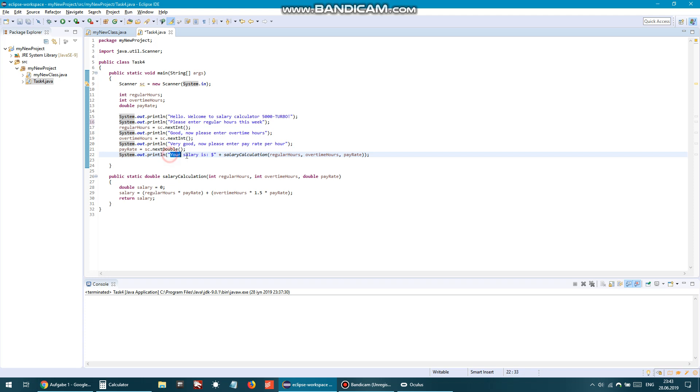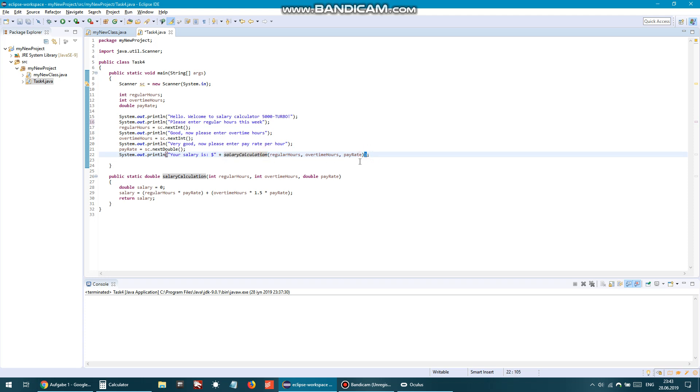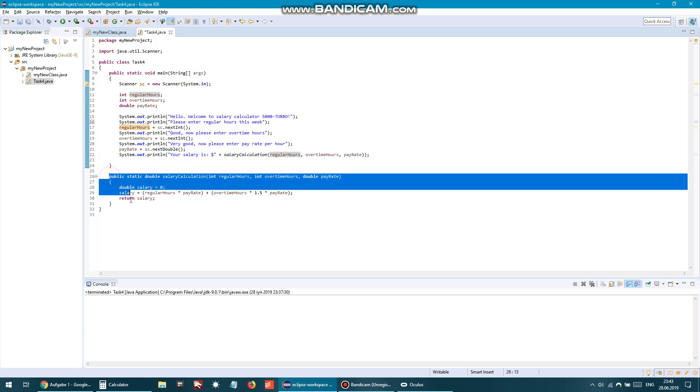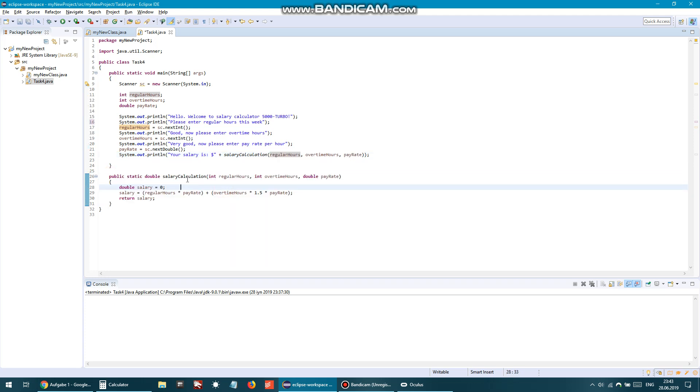Remember, calling a function is just writing the function name, opening and closing parenthesis. Now inside this parenthesis, there might or may not be some attributes or parameters that you pass to that function or method. And in our case, you see, our method or function expects two integer values and one double value to be transferred to that method.